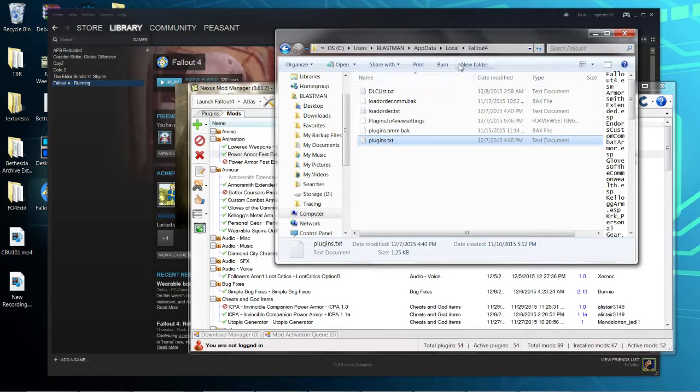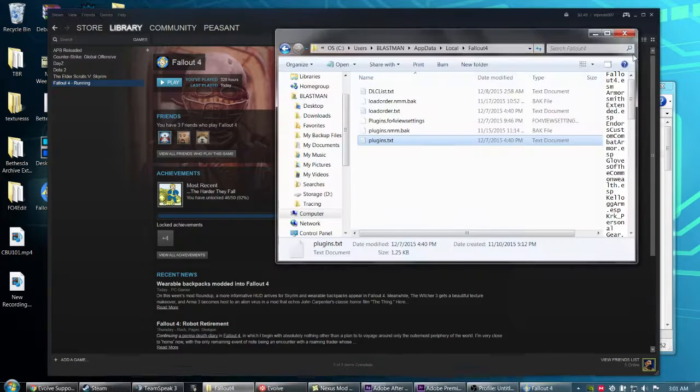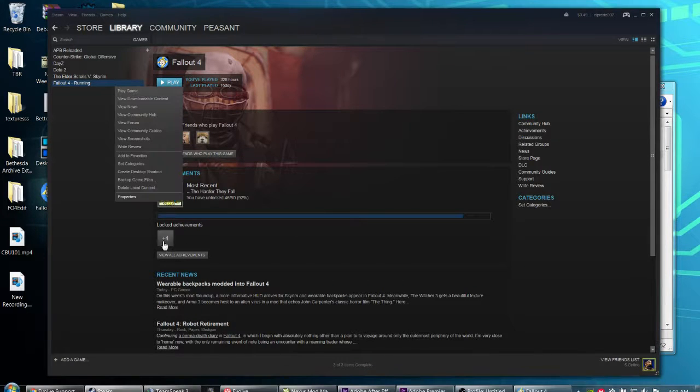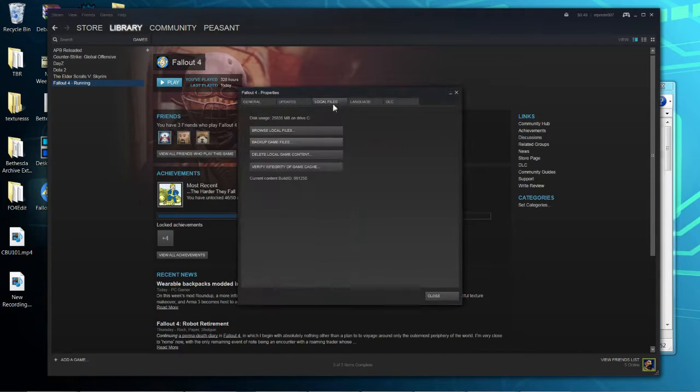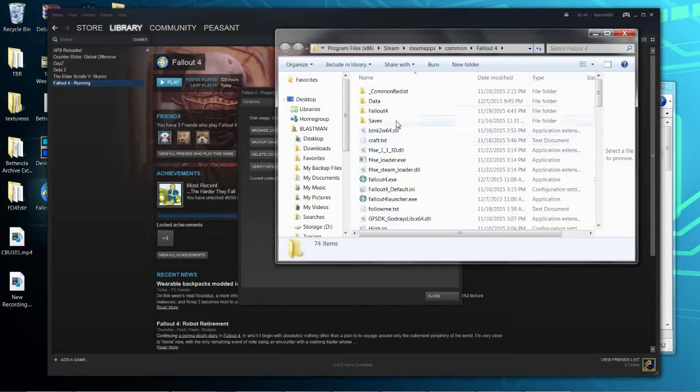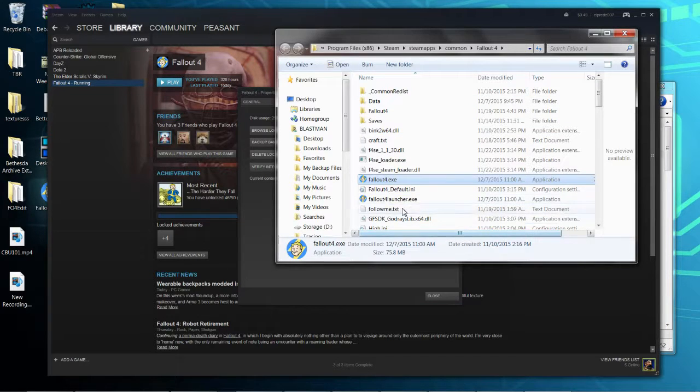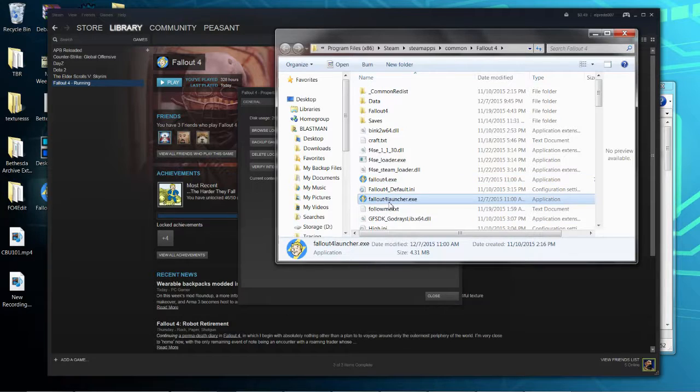Let's get into that. You're gonna right-click on Fallout, go to Properties, Local Files, Browse Local Files. So you have Fallout4.exe and Fallout4Launcher.exe.